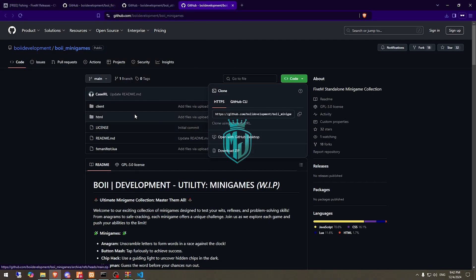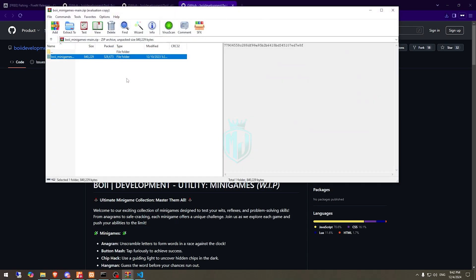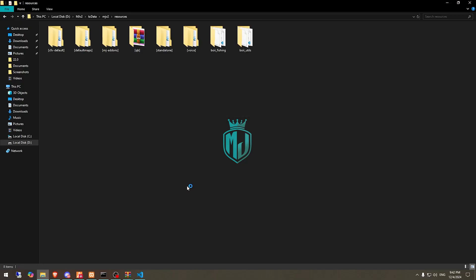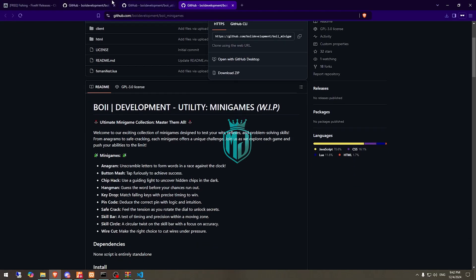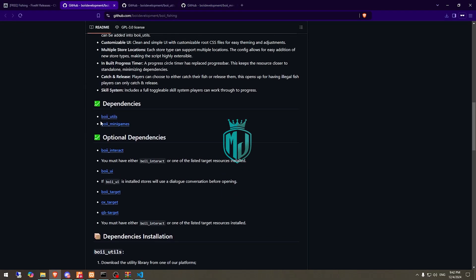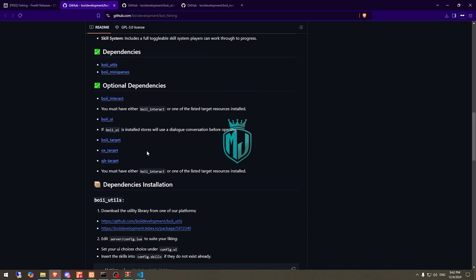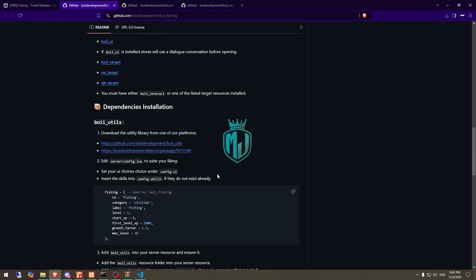We also need to download the second dependency, which is the minigame. Just open it, extract it, rename it, and add it to your resources. So all the setup work is complete — we've downloaded the dependencies, edited the items, and edited the images. Now we need to edit the server config file.